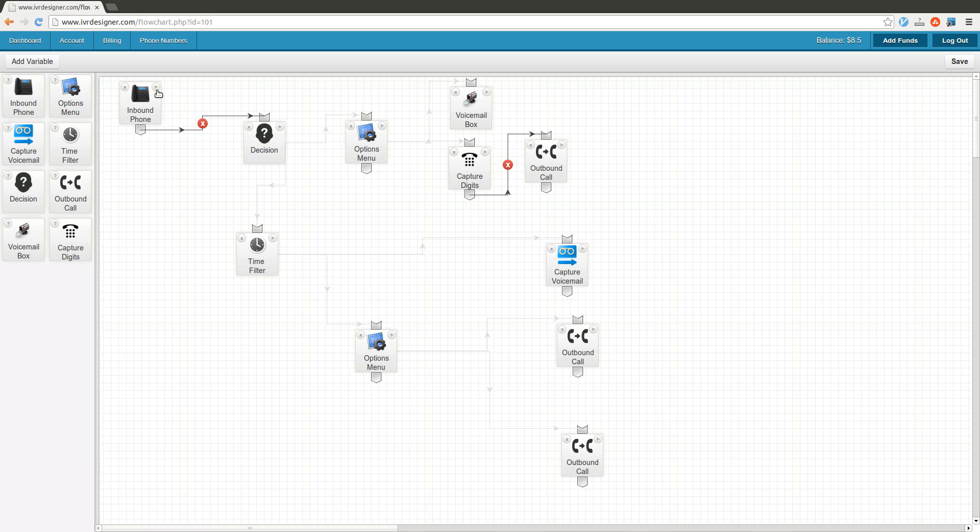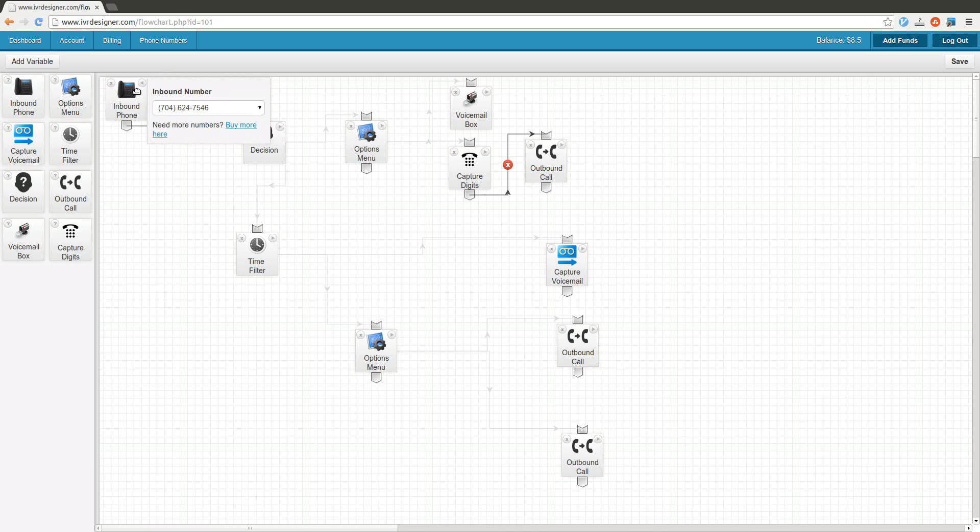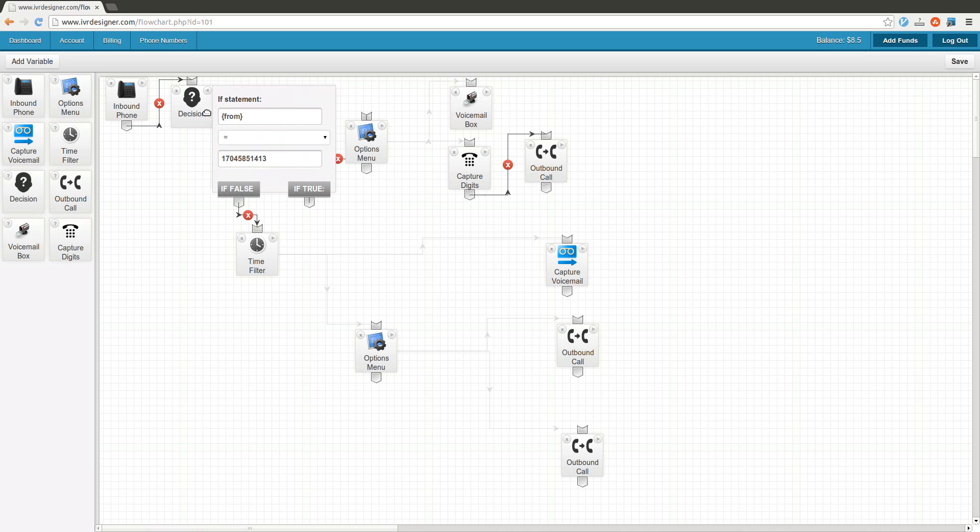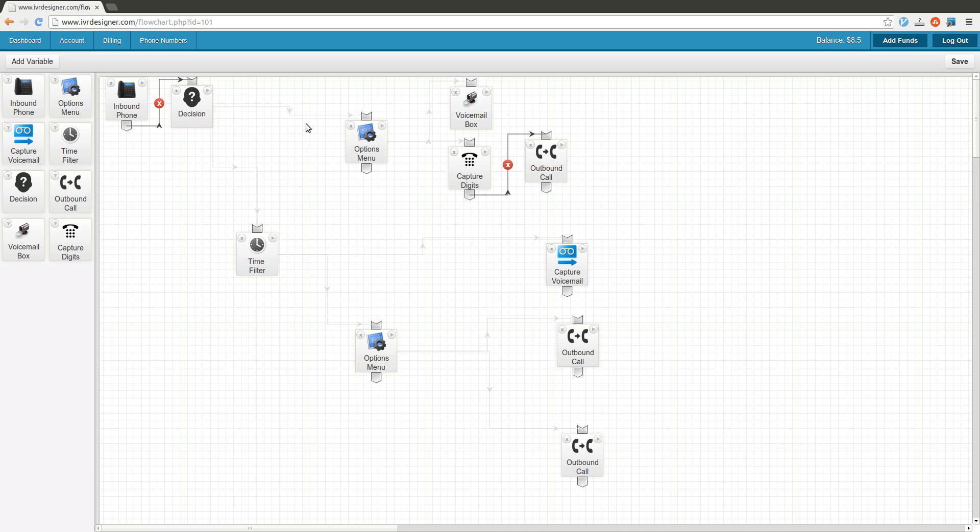This is an inbound phone number, and this is the number that when people call your business, will come into this flow chart. An example of a control here is a decision control. You can say if this number is from this number, we're going to go down this flow, otherwise we're going to go down this flow.